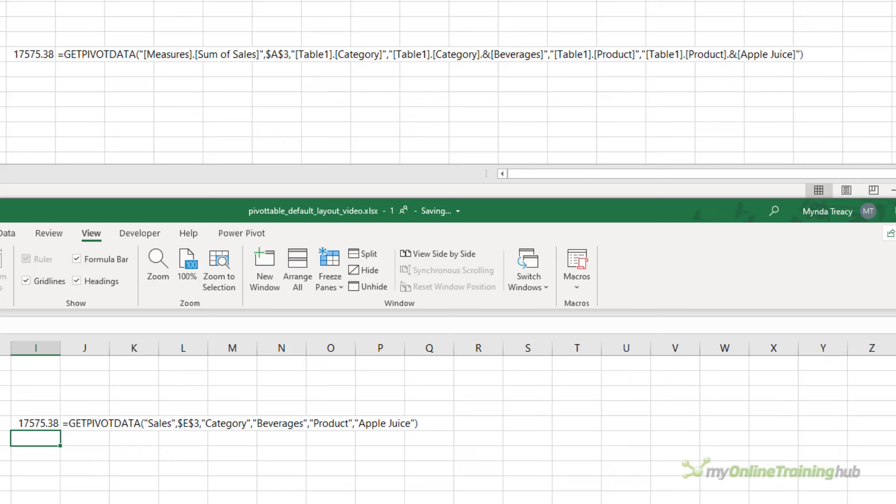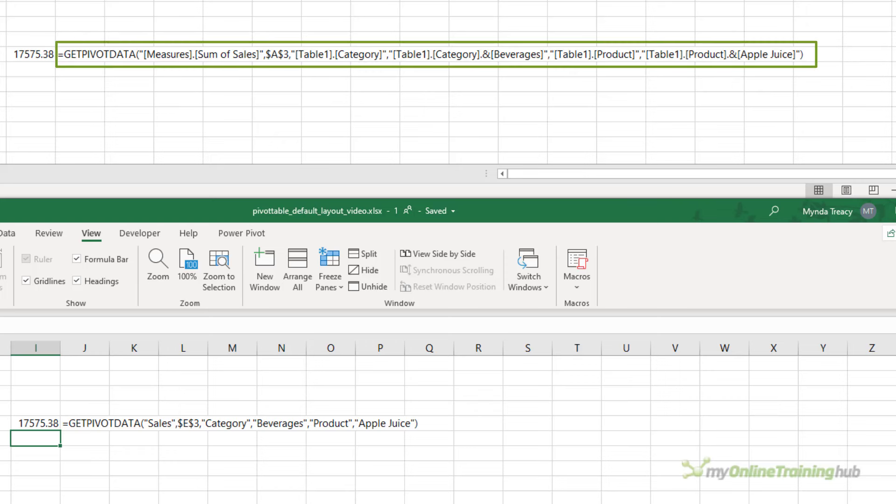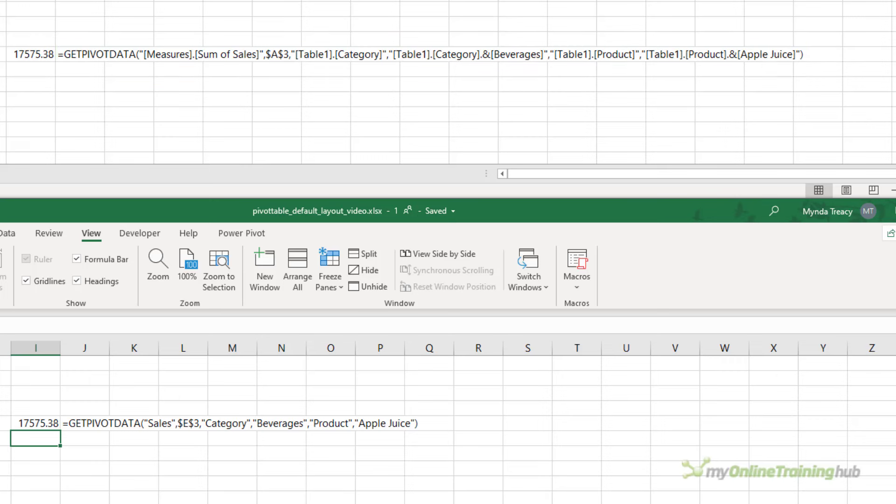So now you can see the two functions beside one another. While they're both using the GETPIVOTDATA function, the syntax in the formula that references the Power Pivot pivot table is a little bit more complicated. Now it doesn't really matter unless you want these formulas to be dynamic, and then you need to allow for this. I've included a link in the video description that will take you to the tutorials on the two different GETPIVOTDATA formulas.